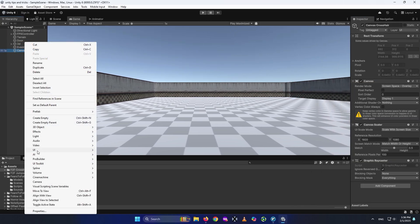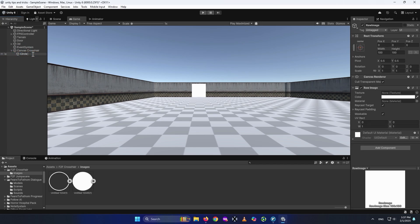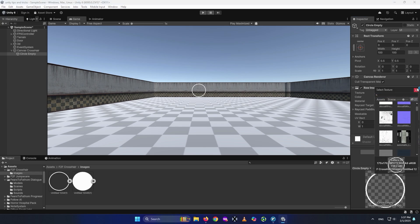Now right click on the canvas, create a UI raw image to give the texture to. I actually have these two textures — I'll put these images as well as the script in my GitHub. For the first raw image, I'm going to name it Circle Empty. I'm just going to drag and drop my texture to it. This size is a lot, so I'm just going to make the width and height 40 — 40 is enough.